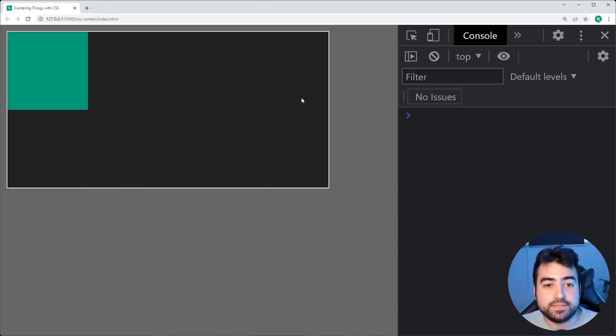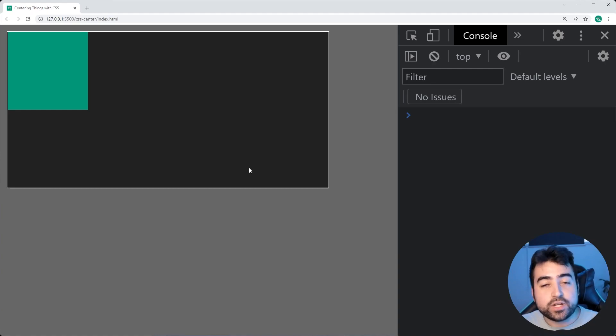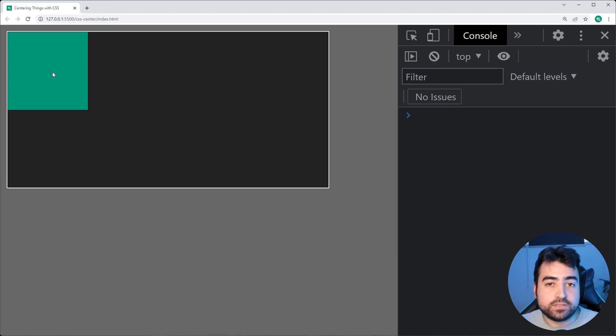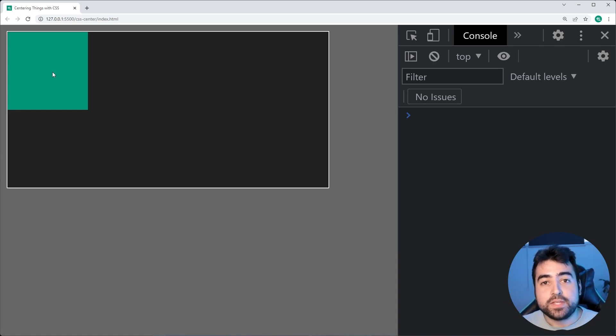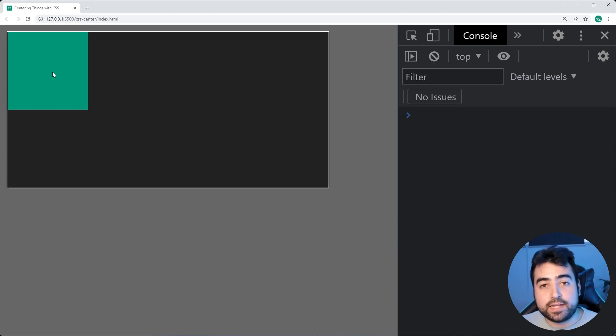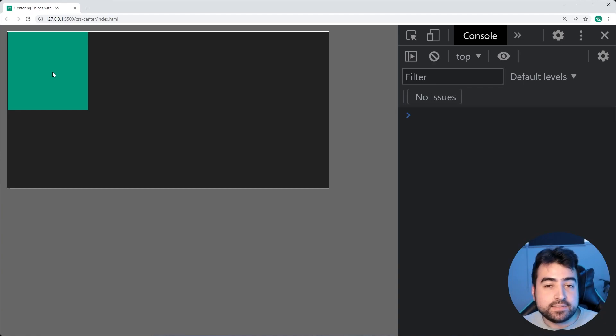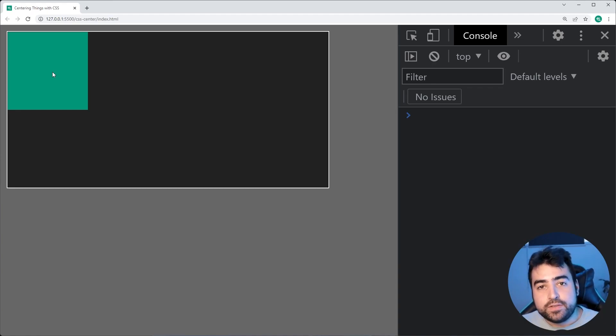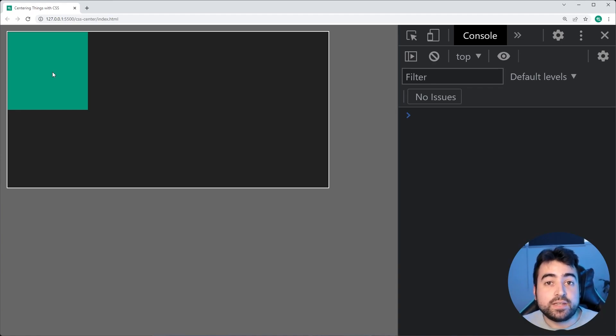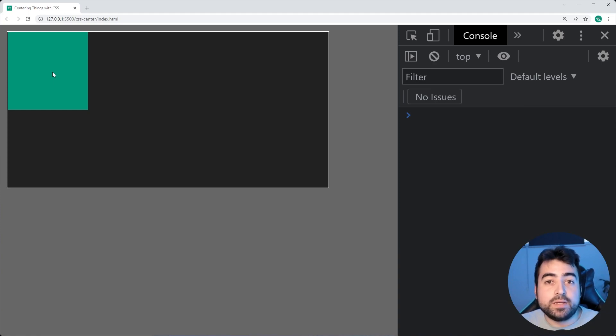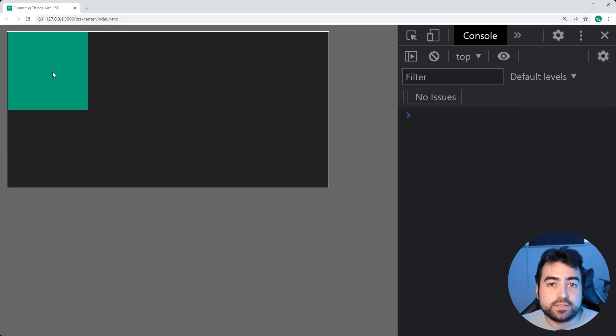So we have this darker outer div which we're going to be using to center this green inner div. Now I assume you guys have a very similar situation in your own projects or websites where you're trying to center something because basically you always have to be centering relative to something else. So there's always going to be a parent element which you are centering relative to.